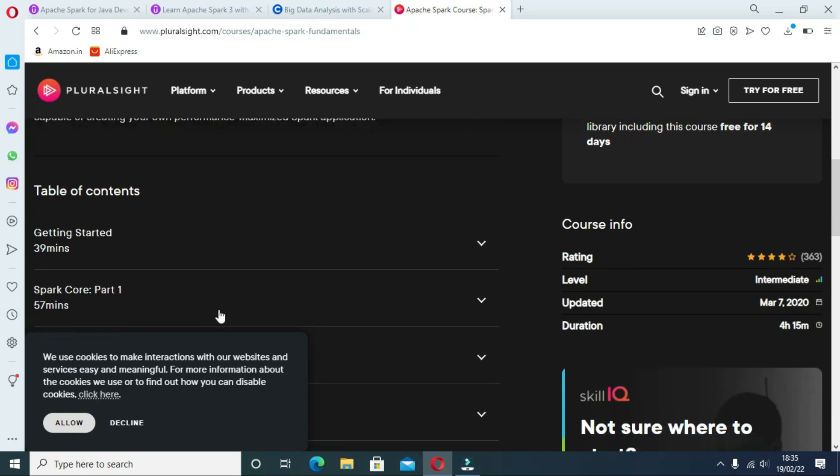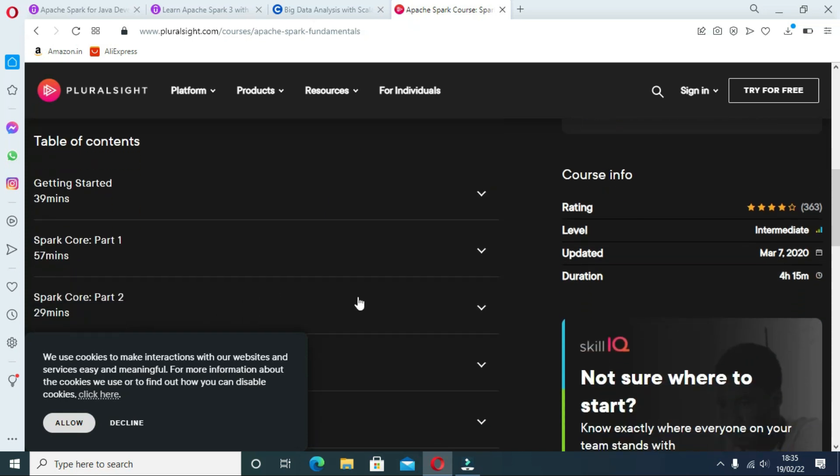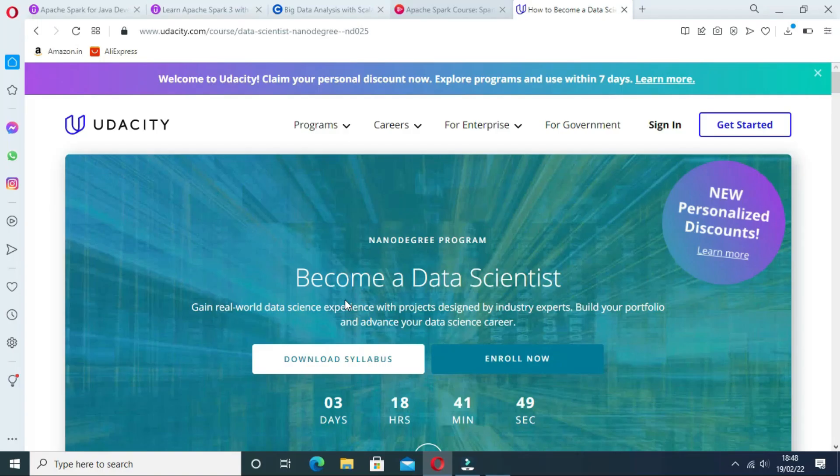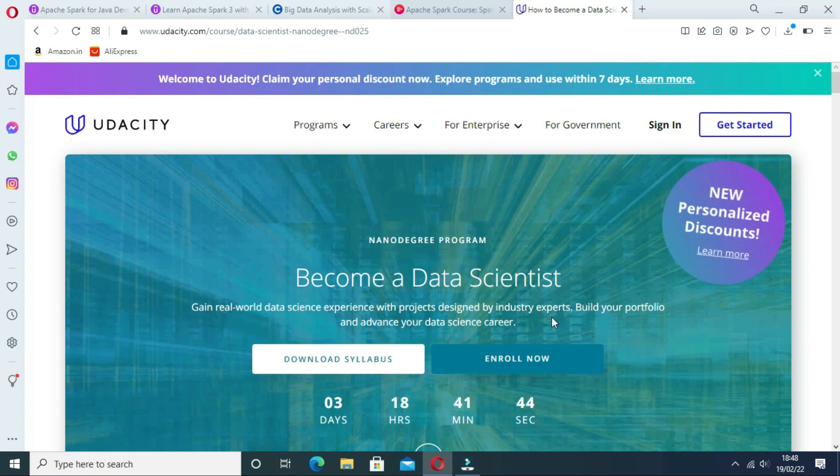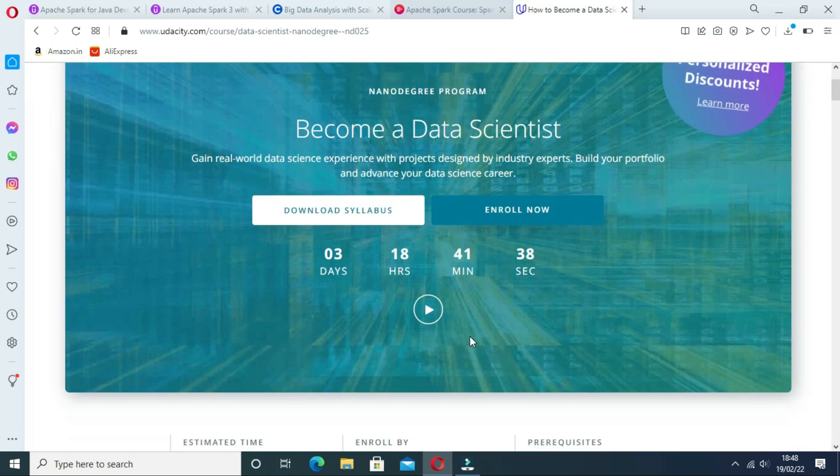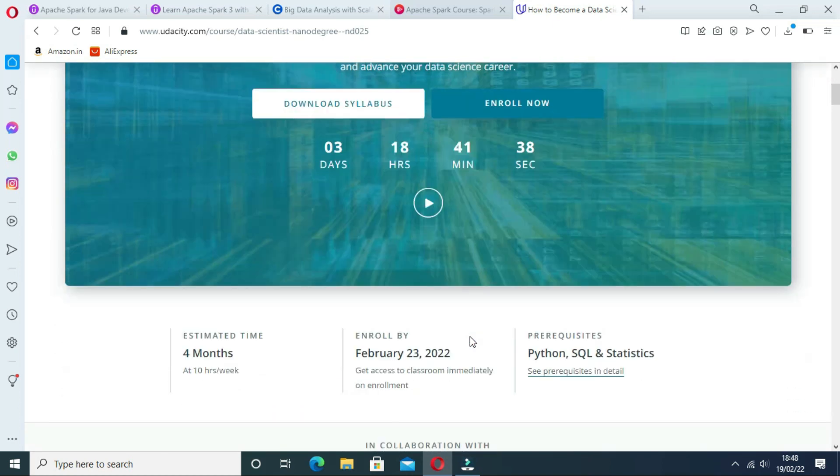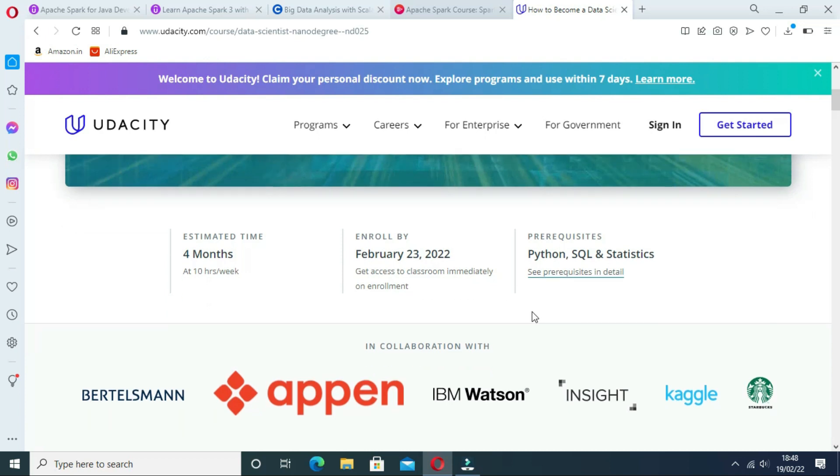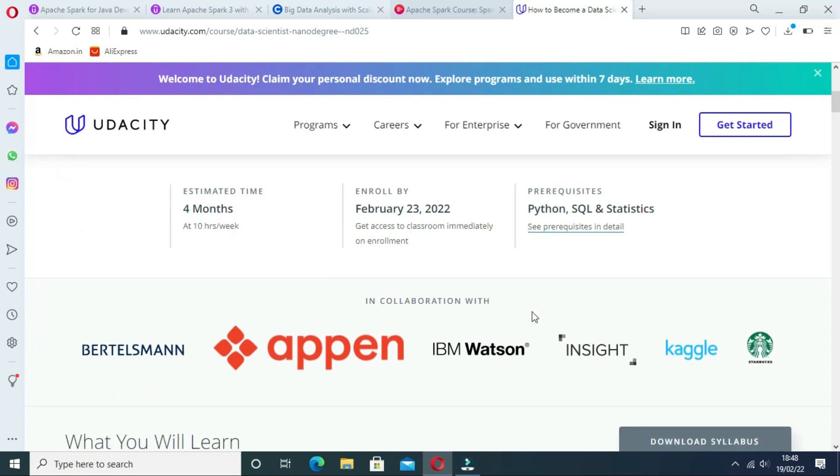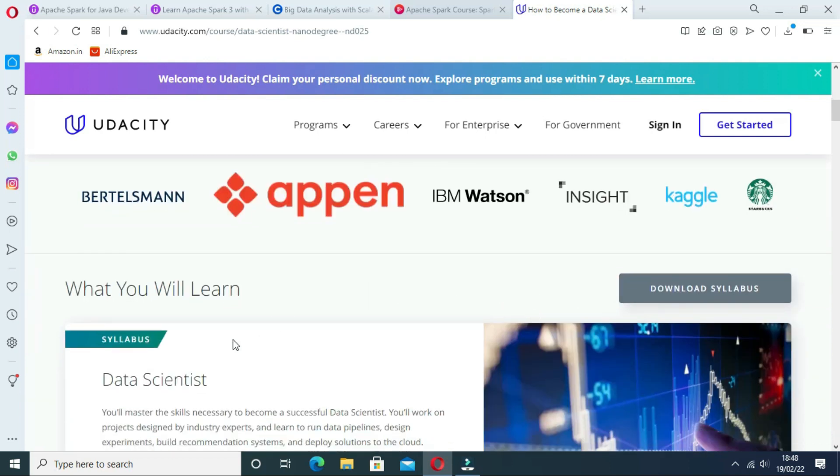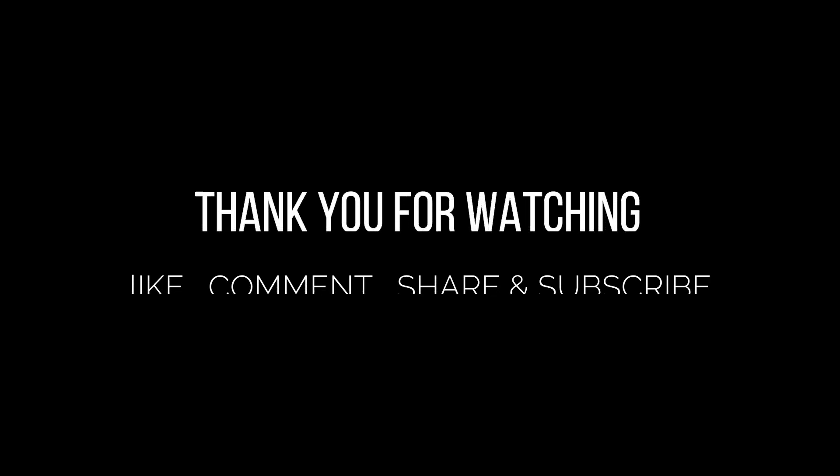Fifth one is Become a Data Scientist by Learning Spark on Udacity. In this course, you will learn how to utilize Spark to deal with big data and construct machine learning models at scale, as well as how to use PySpark, a Python framework for communicating with Spark to manage and model enormous data sets.